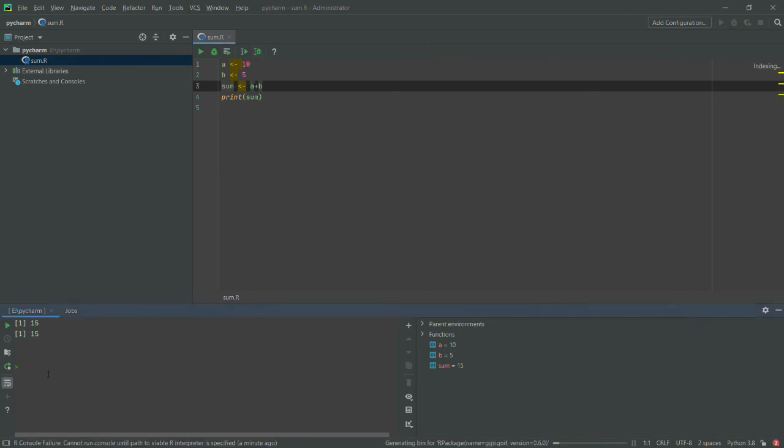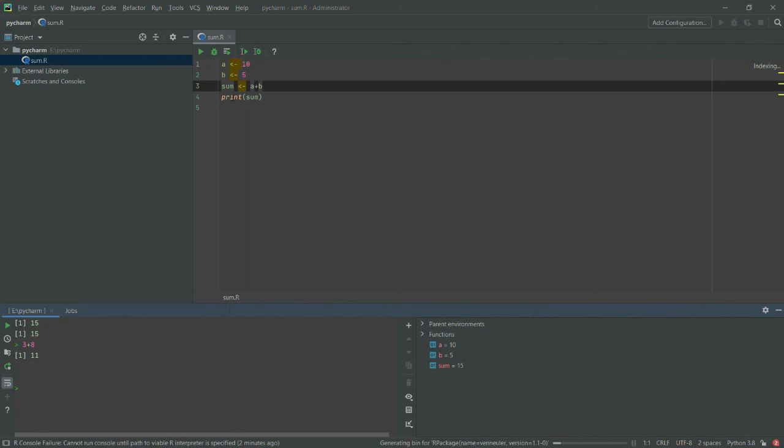Whatever you want to do, your R program is ready and you can use it for your purpose. Thank you for this video and I hope you would like this video. Please do not forget to like this video and subscribe to my YouTube channel.